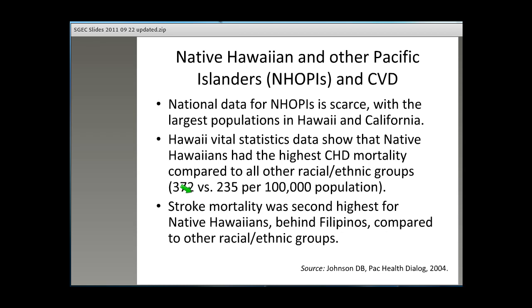Another group not studied separately until recently is the Native Hawaiian or Pacific Islander population. Until 2000, they were grouped with Asian Americans in studies of race and ethnicity. There are currently about 60,000 Native Hawaiian or Pacific Islanders over the age of 60 living in the U.S., with the largest populations in Hawaii and California. Hawaii vital statistics data show that Native Hawaiians have the highest CHD mortality rates, and the second highest stroke mortality behind Filipinos, compared to other racial-ethnic groups.